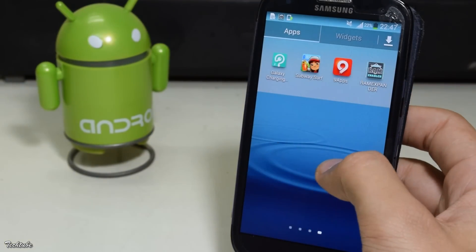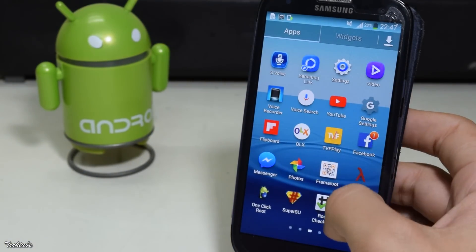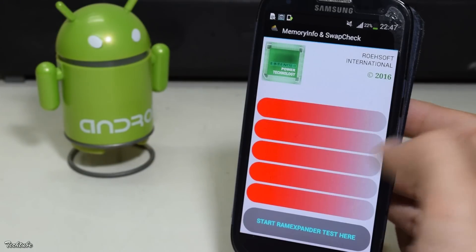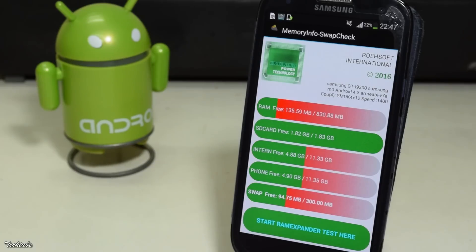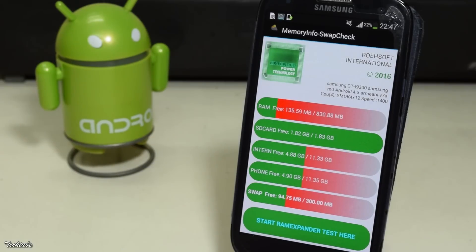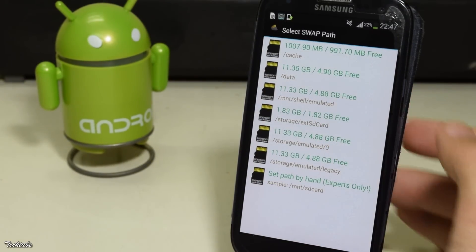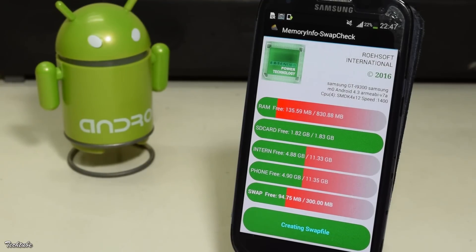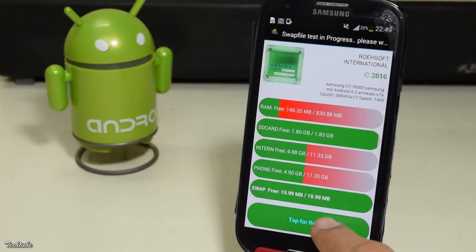Open the first app. Now click on 'Start RAM Expander Test'. Choose your external SD card and let it create swap files. Once done, click on the tab for result.